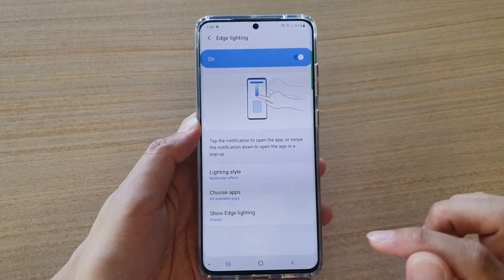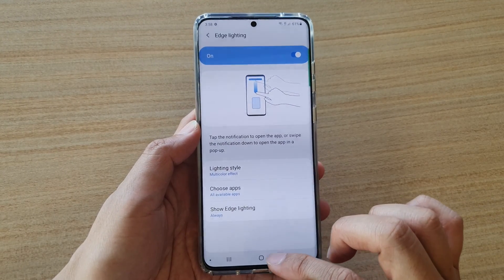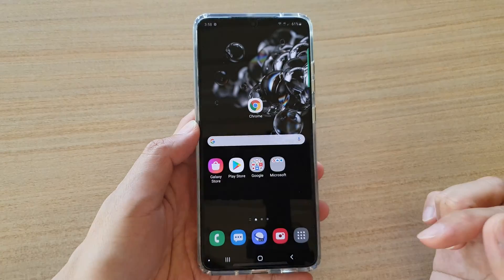Once you have selected an effect, tap on the Done button, and finally tap on the home button to go back to your home screen.